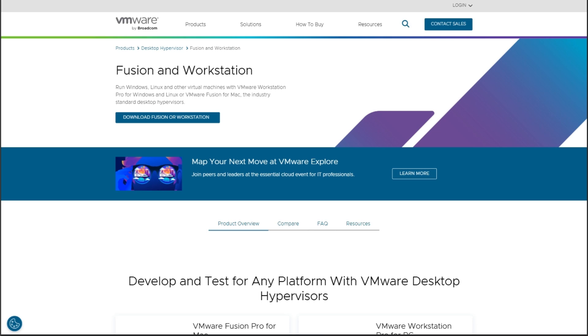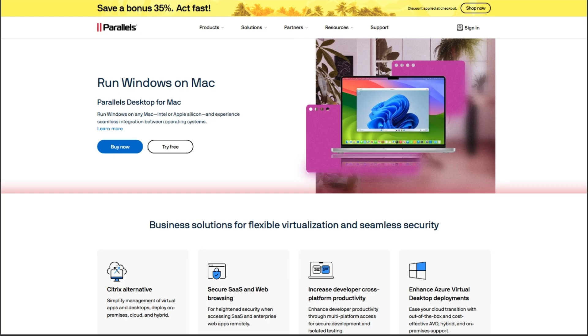So you're gaming on Mac in 2025, and you've narrowed it down to VMware Fusion vs. Parallels. Stick around, because I'll help you choose fast.